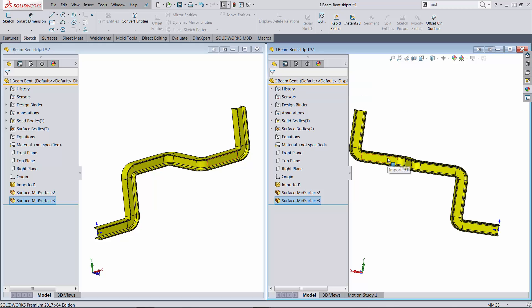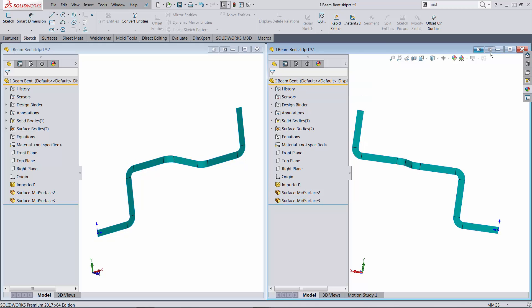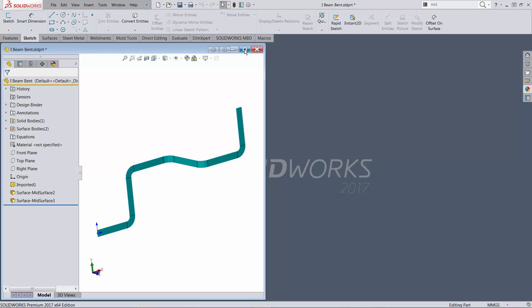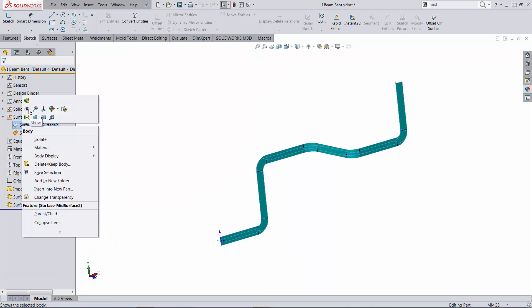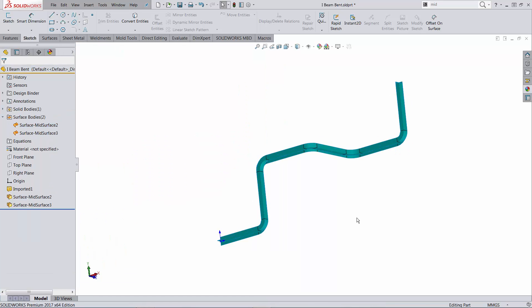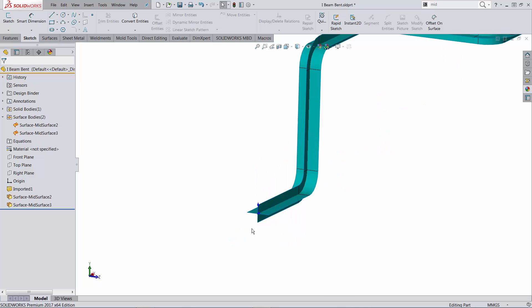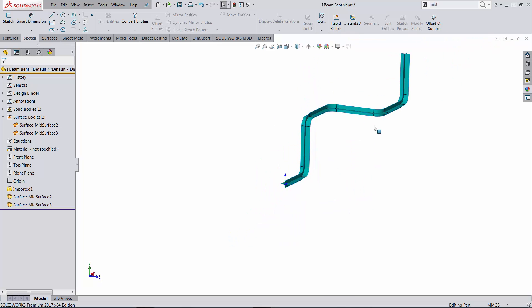Now if I am to hide the solid body, let me close one of the view windows and bring back the other surface body. You can see the two surface bodies one on top of each other.